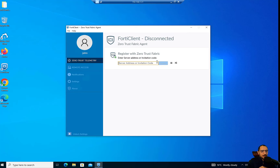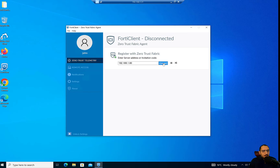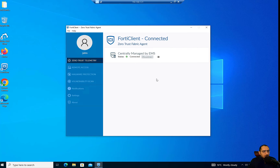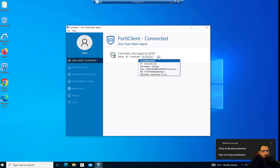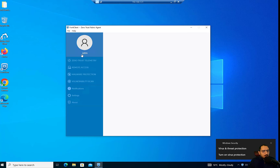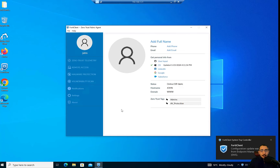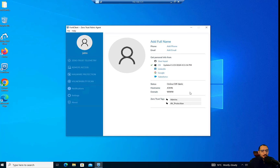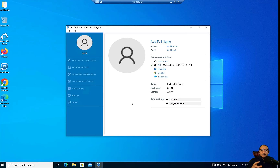We'll now connect the FortiClient to the FortiClient EMS through the FortiGate. It's connected. We'll check John's tags. Remember we enabled 'show ZTNA tags on FortiClient GUI' in the system profile. We can see the tags: 'admins' because John belongs to the admin group, and 'AV protection' because AV is enabled and being pushed by the FortiClient EMS through the profile we configured.